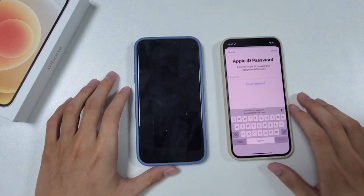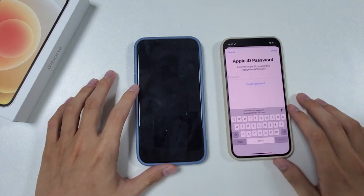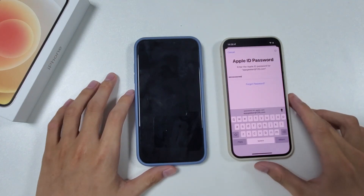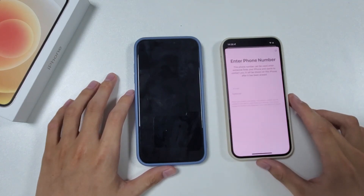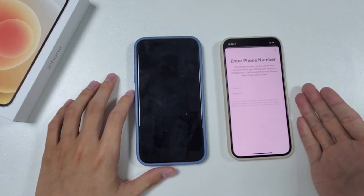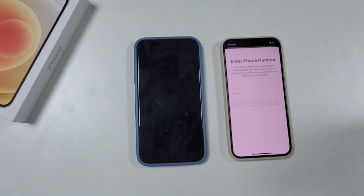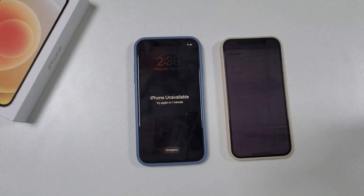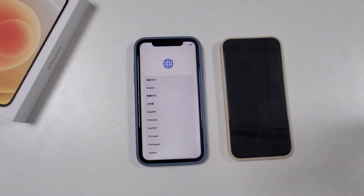Tap Erase for the last time, then it will ask for the Apple ID password to trigger the erasure. As you can see, your iPhone is loading, which signals it is being erased. This process will take about 2 minutes. Once finished, you won't see the unavailable message anymore.